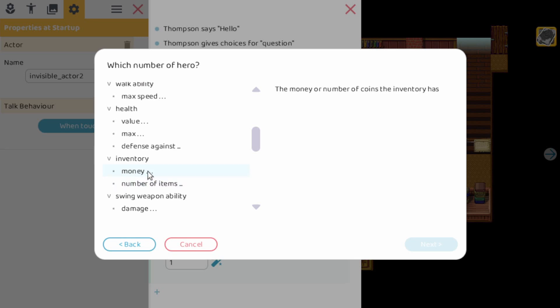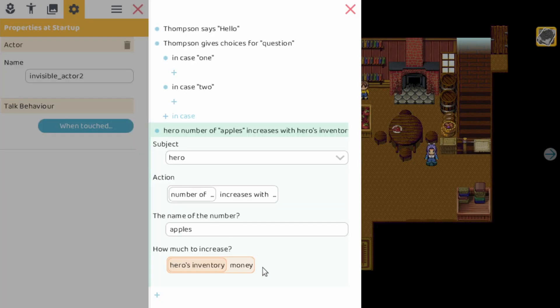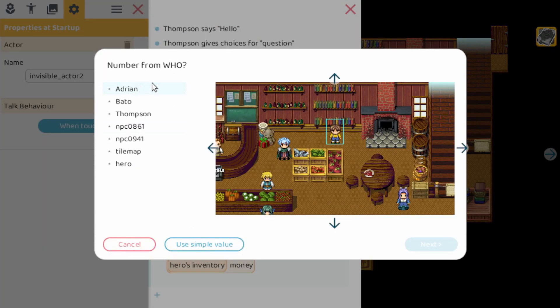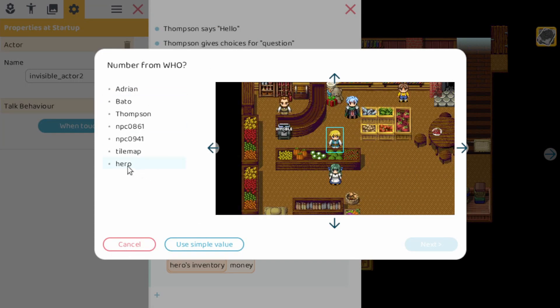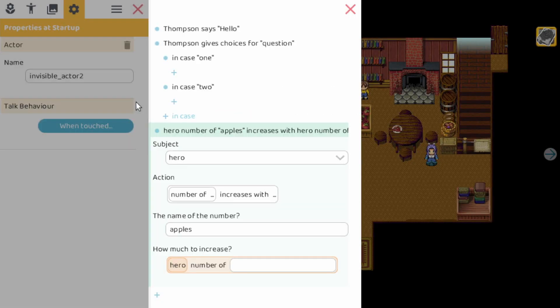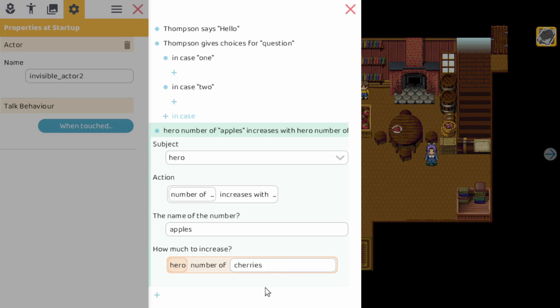You can manipulate money. So let's go here. So now you can see how much to increase. We increase it with the hero's inventory money. And you can of course trickle down here because you can click on it. Go back. Let's select the hero again. And let's select another number of. So here you see we can increase the apples with the number of cherries. So this is really how you can turn very simple actions into very complex things.